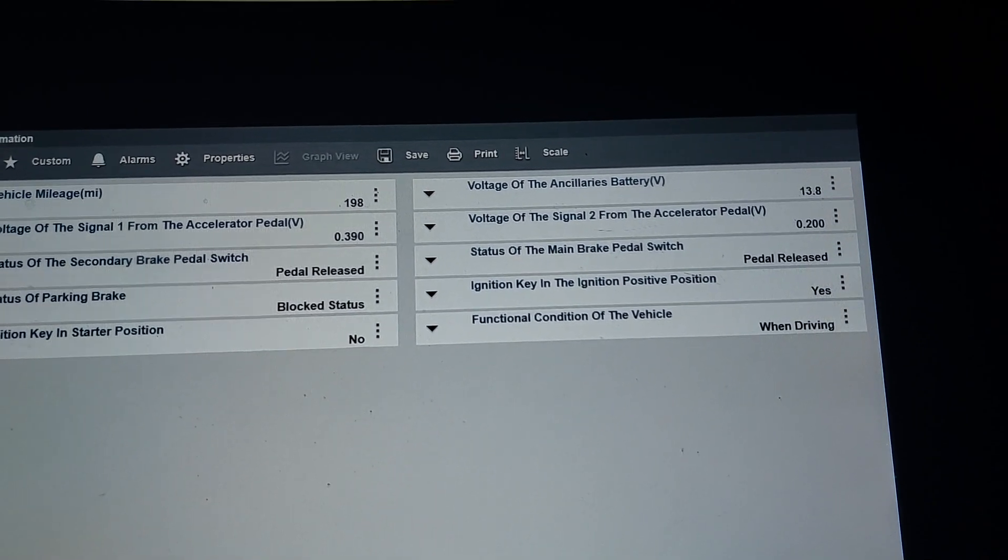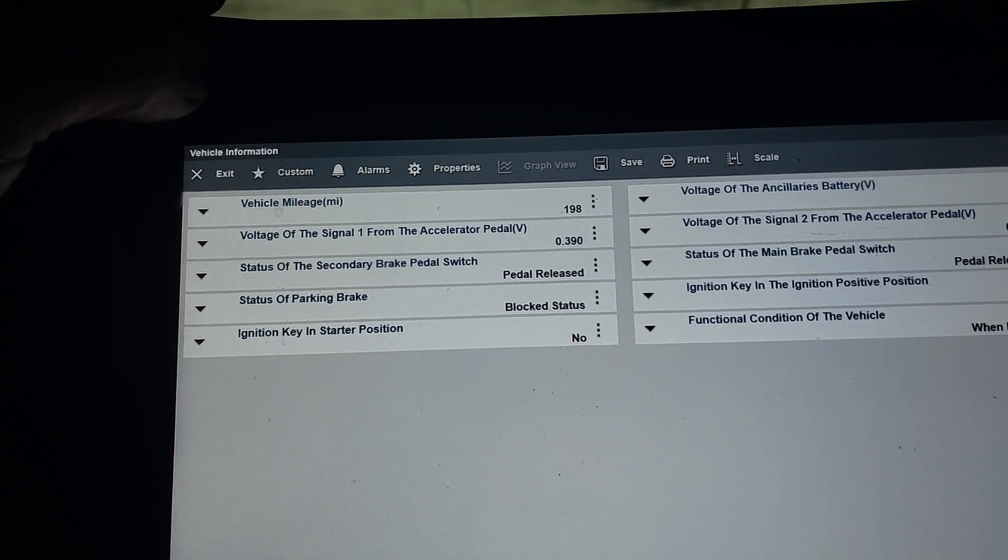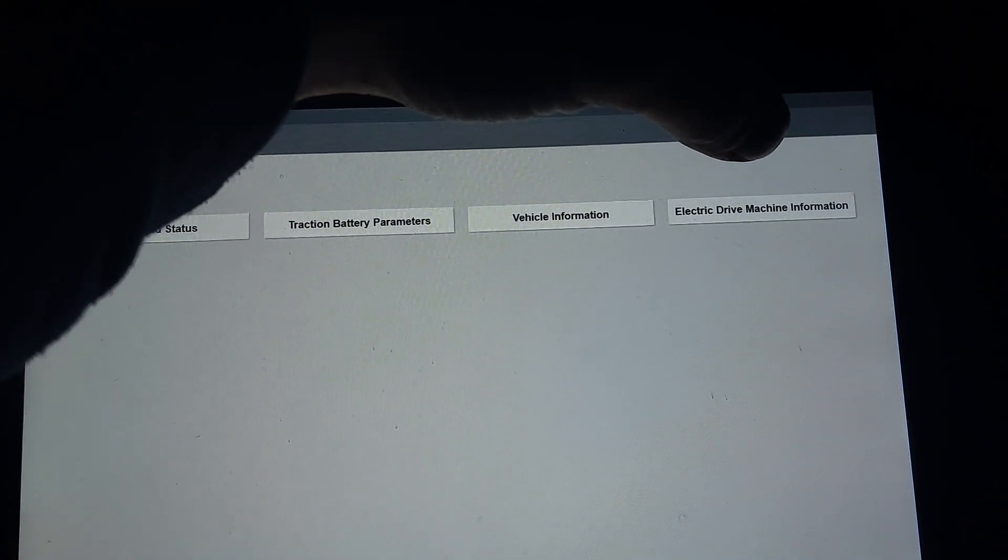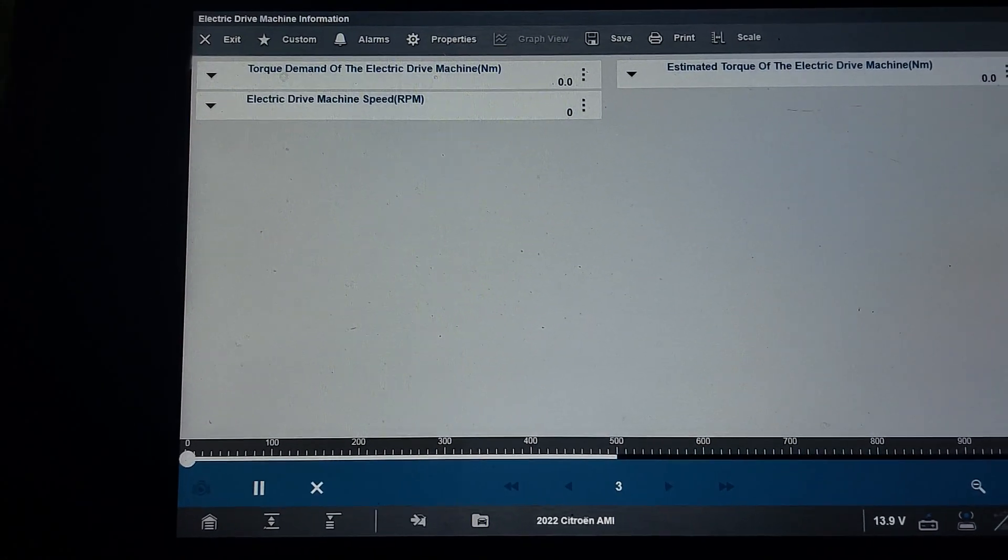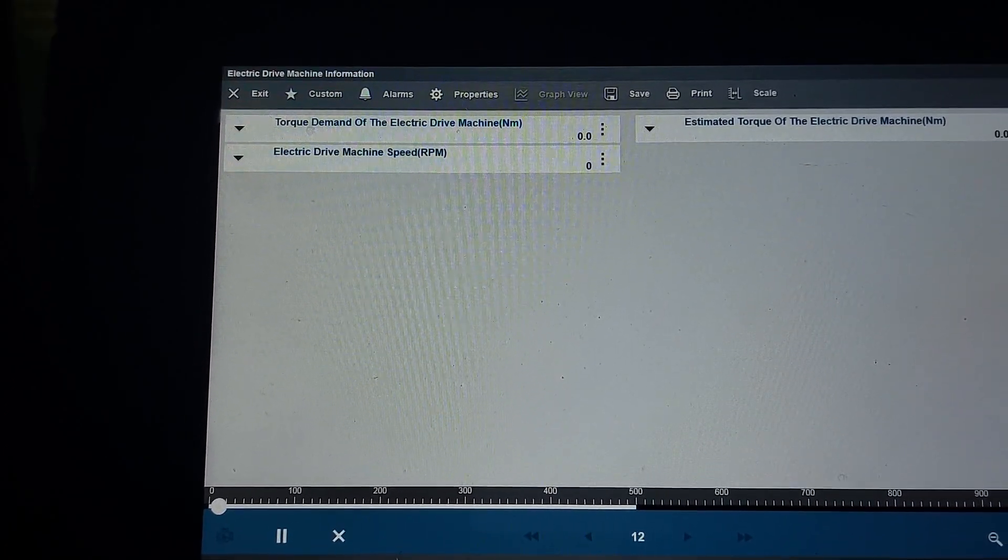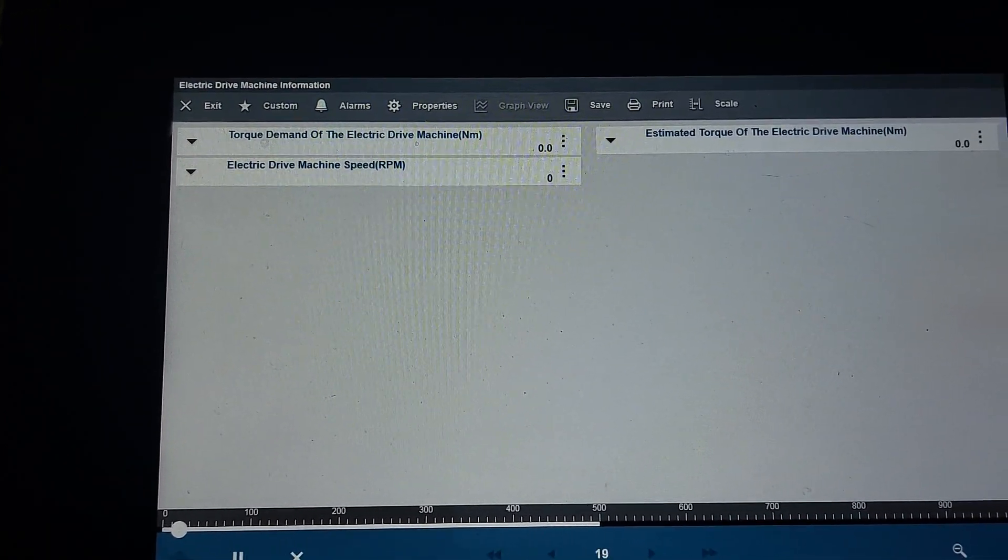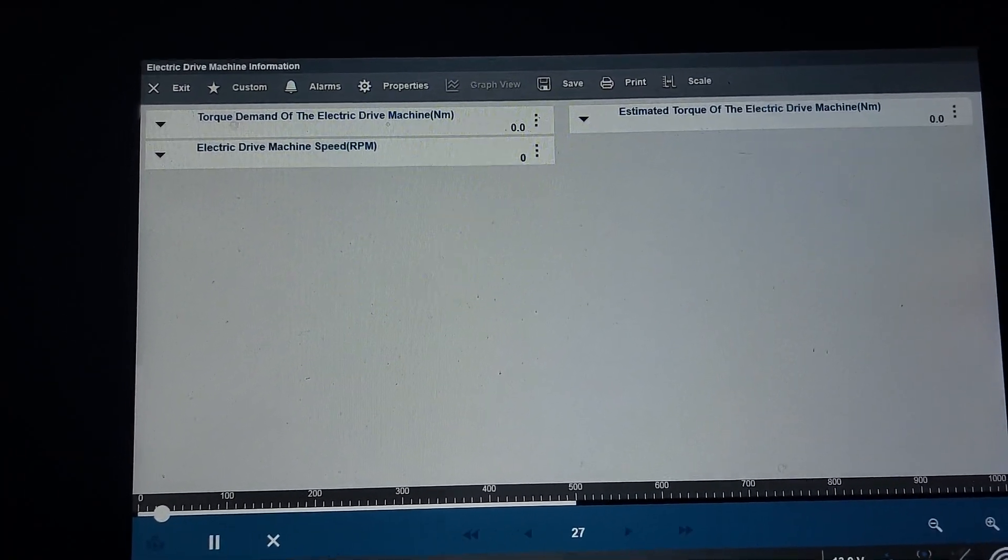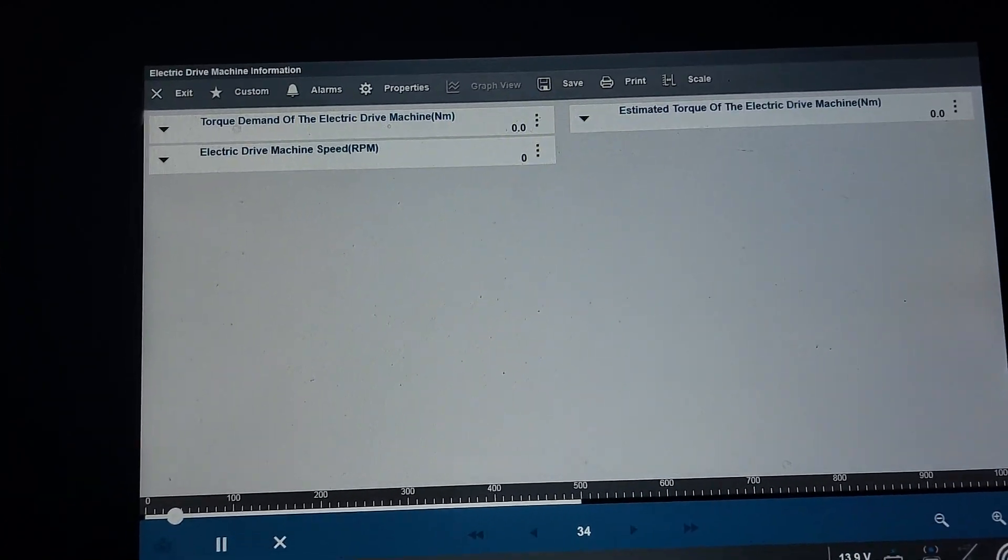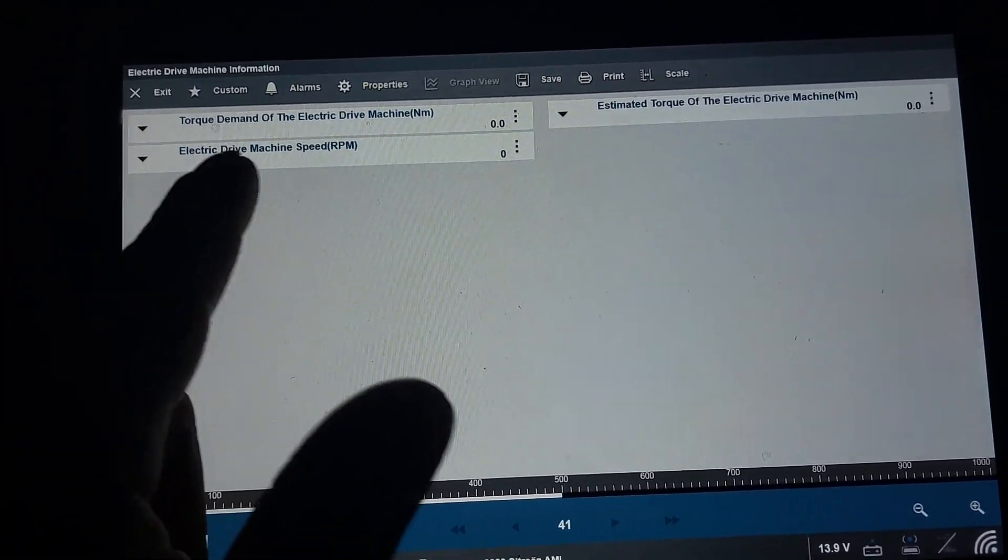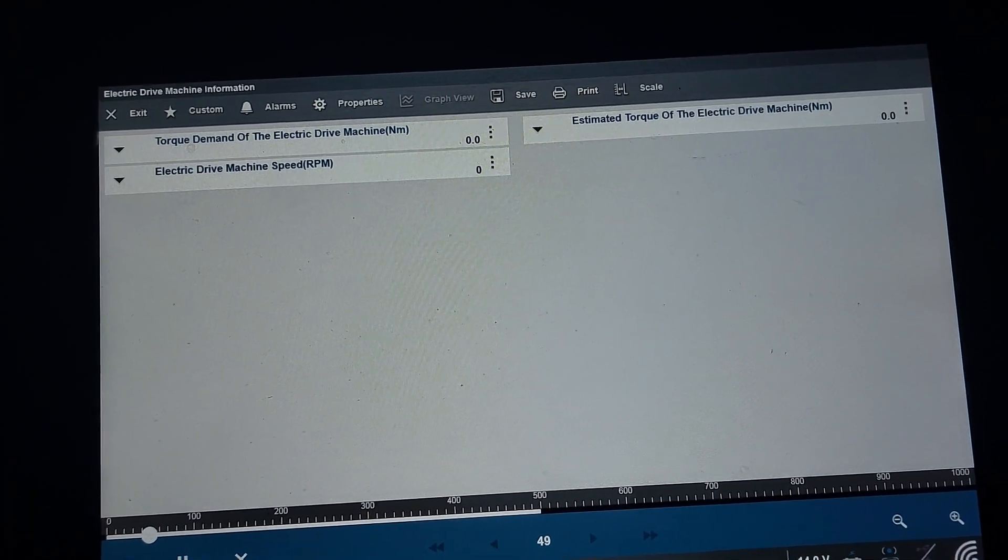Electric drive machine information. We have torque demand of the vehicle, electric drive machine speed RPM. I'm wondering if this is RPM of the motor. I'm going to have to try that tomorrow morning when I'm going to work and see what's there, and estimated torque of the electric drive machine.